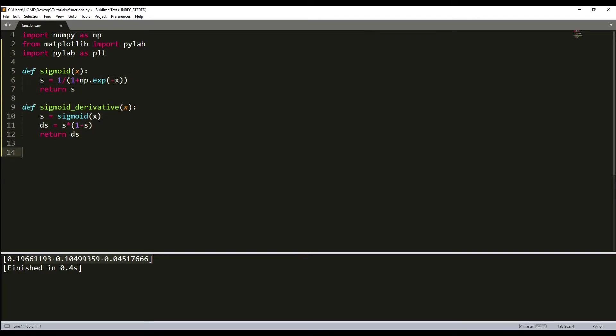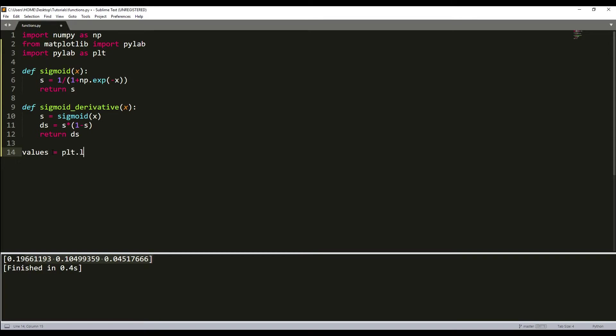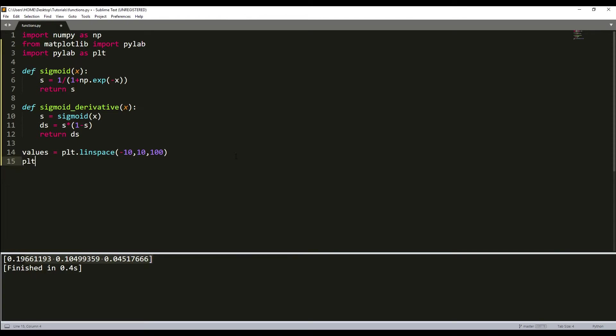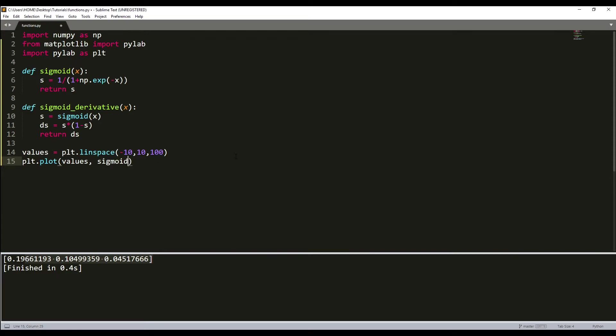We create simple functions. Values = plt.linspace(-10, 10, 100). Now we'll use plt.plot. We'll plot values and we'll call the sigmoid function on these values, and our curve will be in red color.